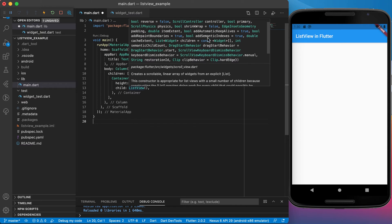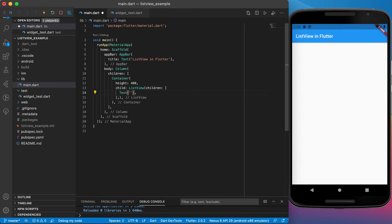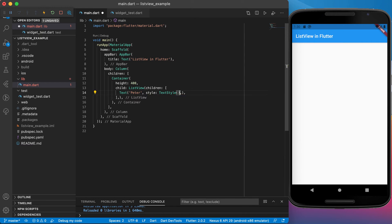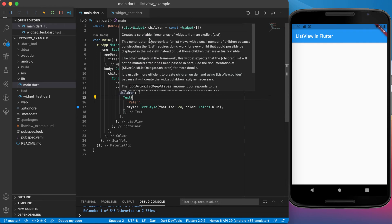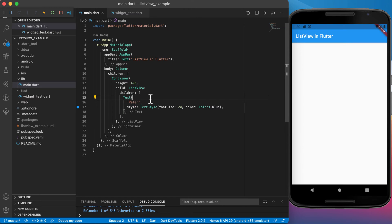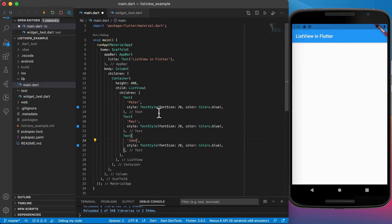One of the most important properties is children — that's the list of widgets you want to display. For example, we can add several text widgets. Let's add names like Peter, Paul, and John, each styled with a font size of 20 and the color blue. Remember, children must all be widgets — you can add any type: pictures, text, rows, whatever you want.